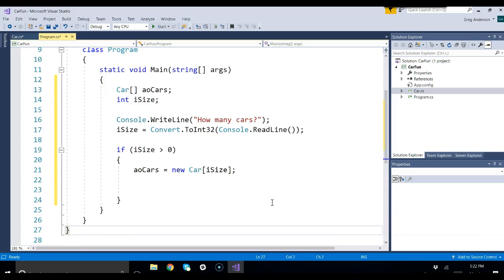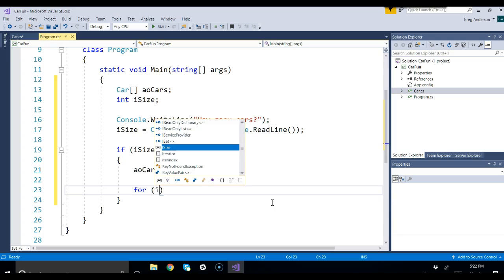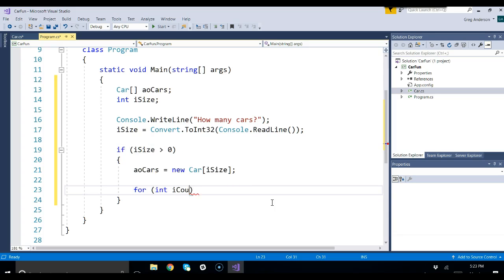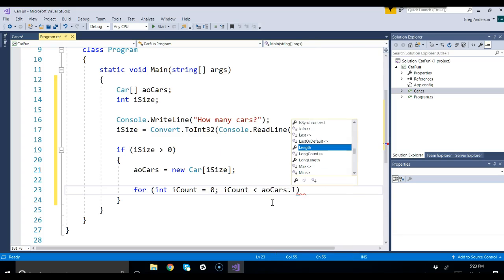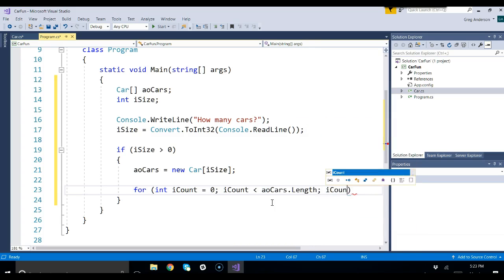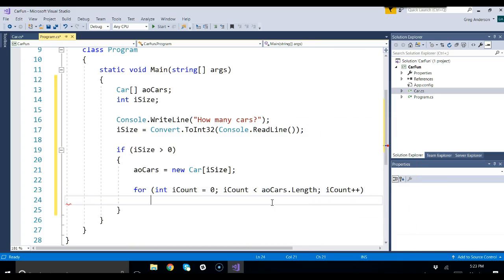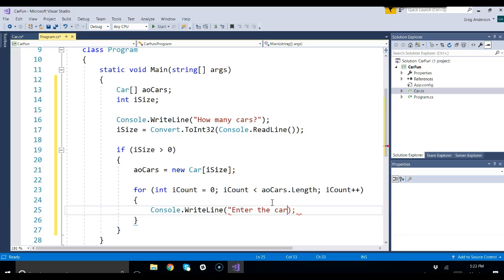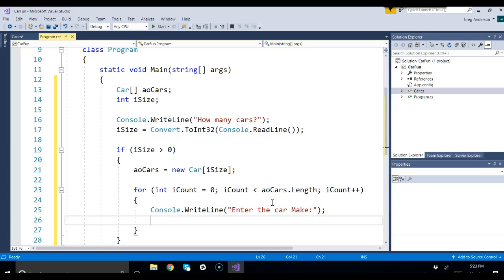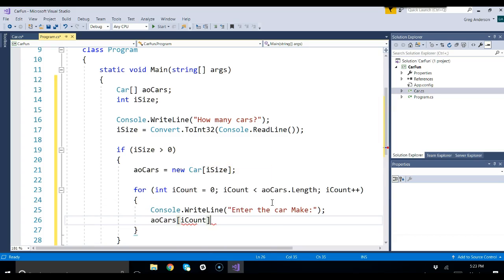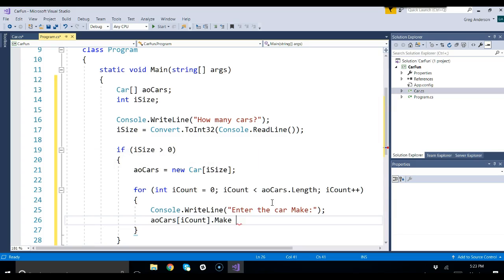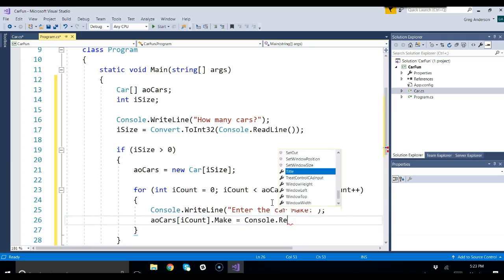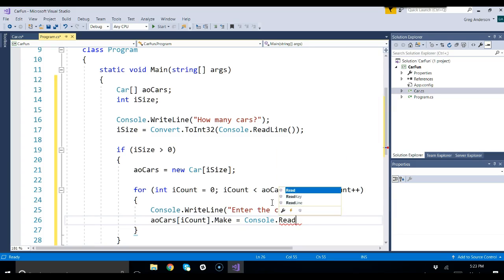Now that the array is sized, let's go ahead and load up all the data inside that array. For int iCount equals zero, and as long as iCount is less than the array dot length, we want to stay in this loop. We'll increment iCount, and in this loop we want to load up the array. So we'll say console dot write line, enter the car make. I want to store that inside the array. I can say AOCARS bracket iCount dot make equal to whatever they type in from the keyboard. Read line.